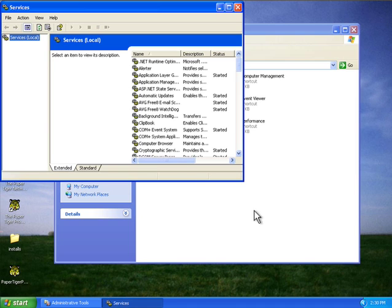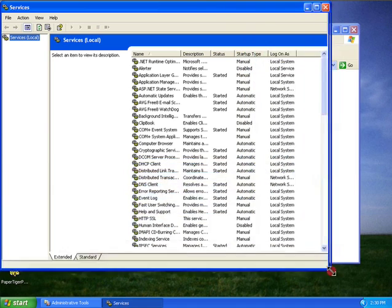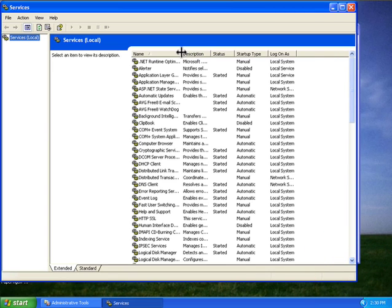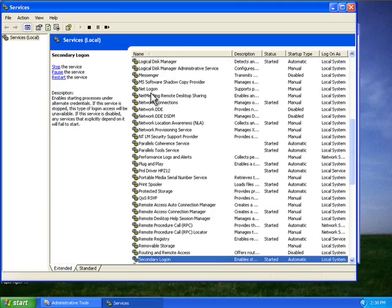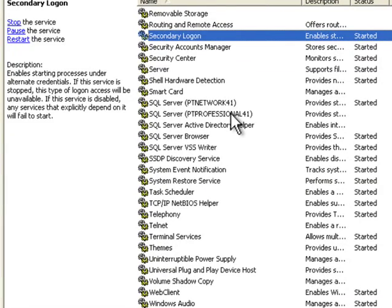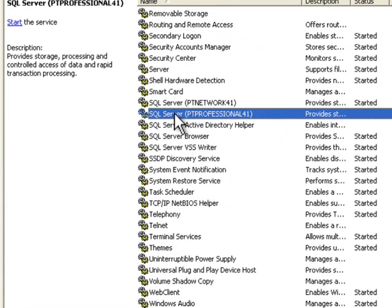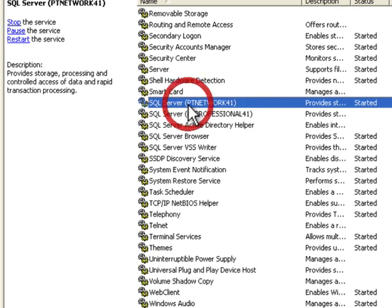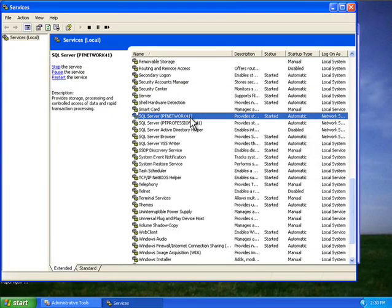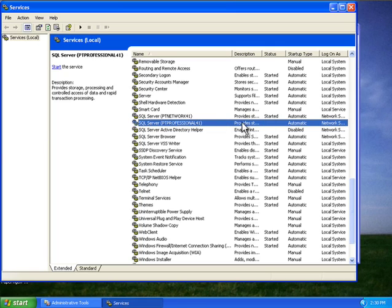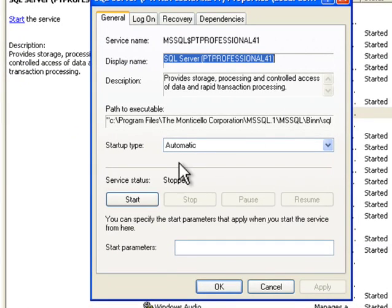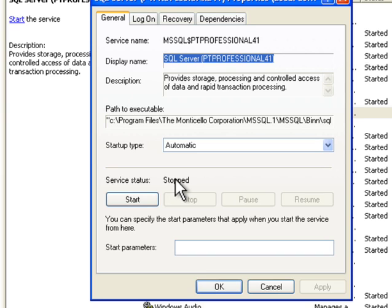This will bring up a list of all the services running on your computer. Paper Tiger requires one service which it aptly names 'SQL Server PT Professional 4.1'. This column displays the status of the service. You can see this one, SQL Server PT Professional 4.1, doesn't have anything in the status column. If we go ahead and double-click that, you can see here that the service status says it's stopped. Now when this service is stopped, Paper Tiger won't be able to connect to it, therefore it gives you the server not found error message.